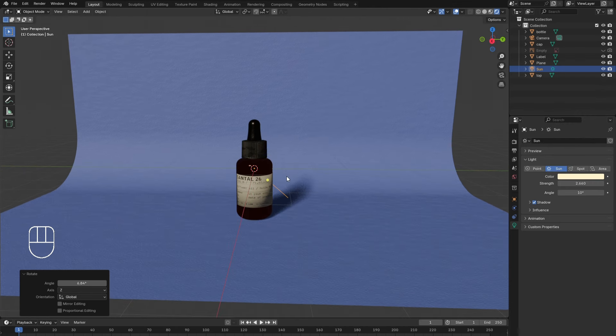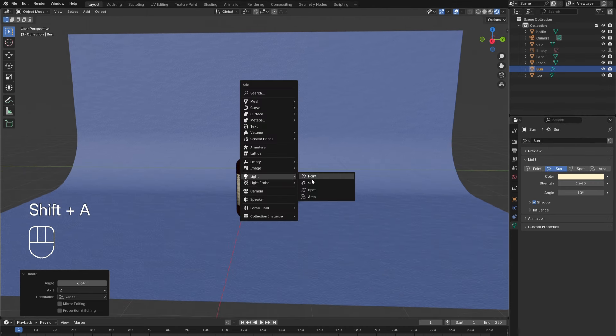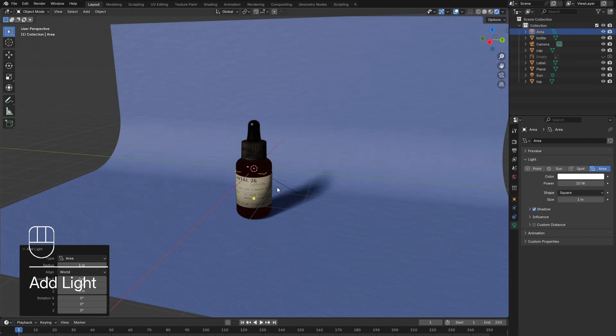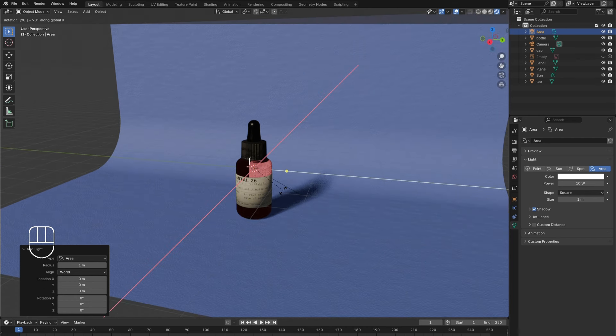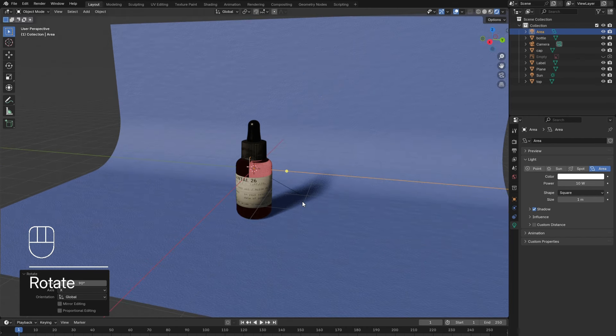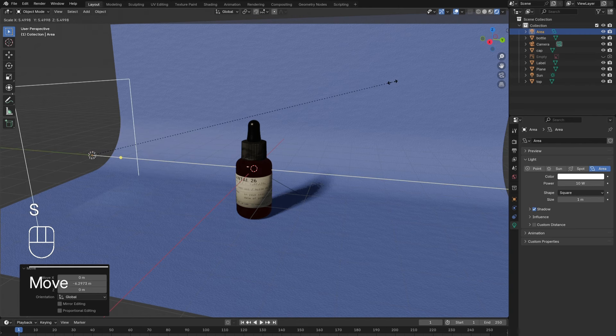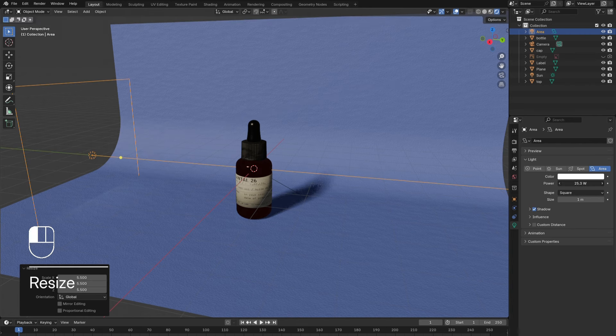Shift-A to add in the area light. Rotate it 90 degrees along the X axis, then move it sideways along the Y axis. Scale it up and increase its power to 100 watts. Also adjust the hue of this light.